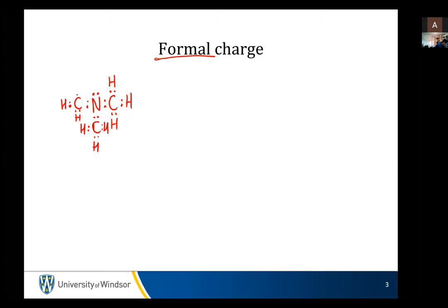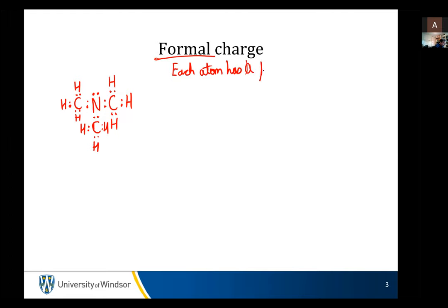This helps us with the electronic counting. So if you can remember what you have to do with formal charge — each atom has a formal charge. Formal charge is a property of an atom. Each molecule has an overall formal charge.